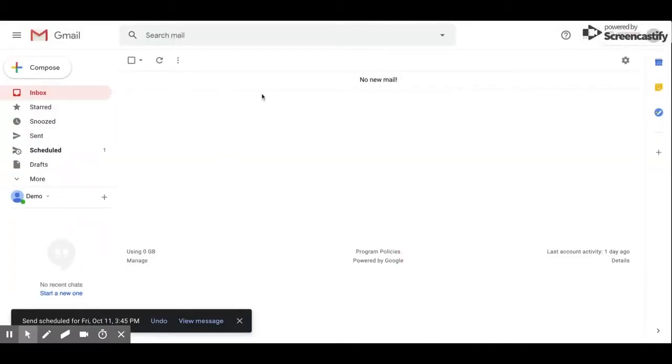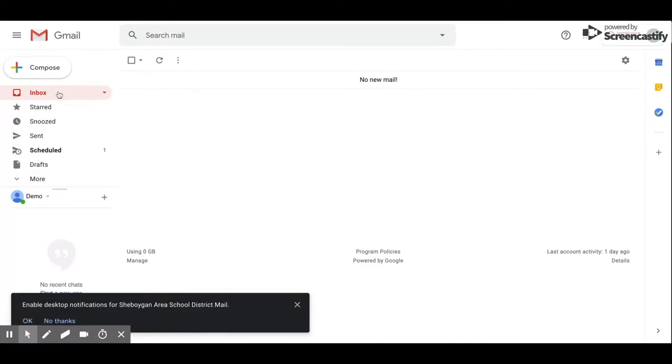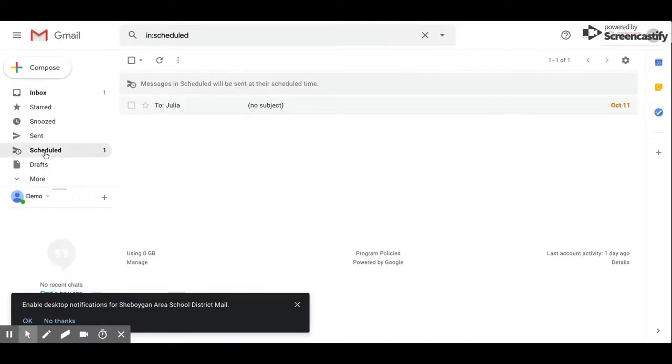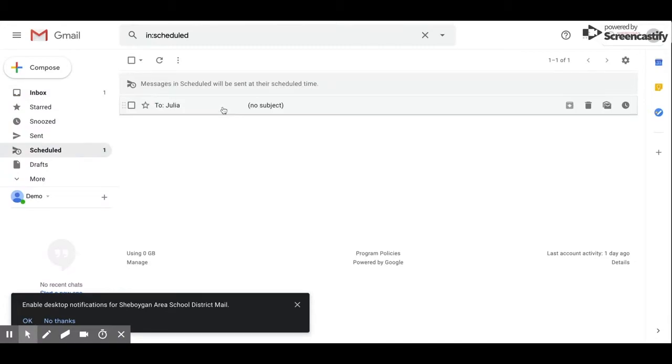Now that I have my email scheduled, let's say I want to change something within the email. On the left-hand side, you have your inbox and other folders. You now have a scheduled tab that you can click on. When I click on that, it shows my email that I've scheduled to be sent.